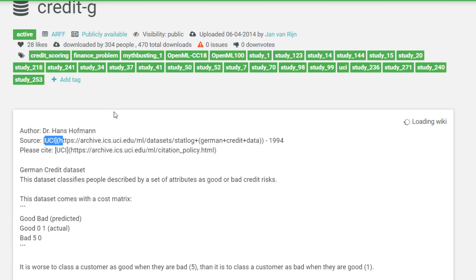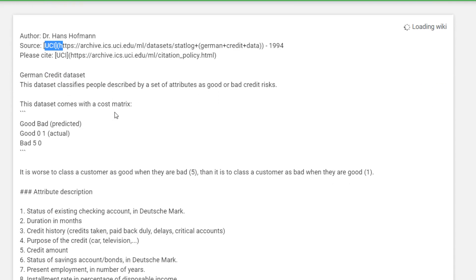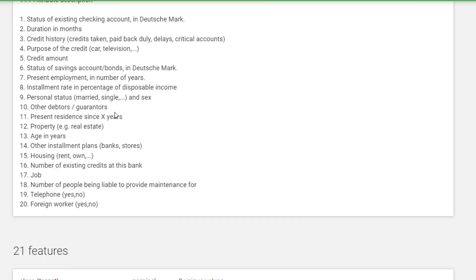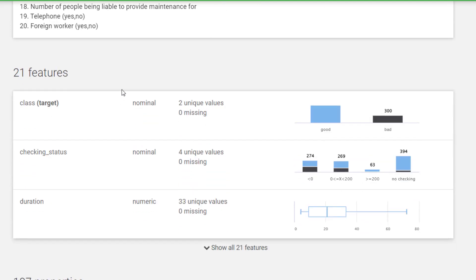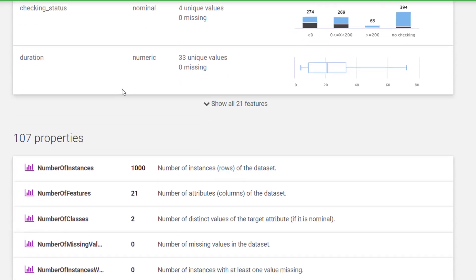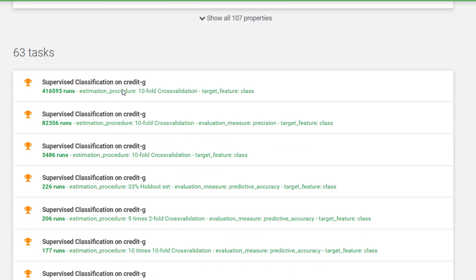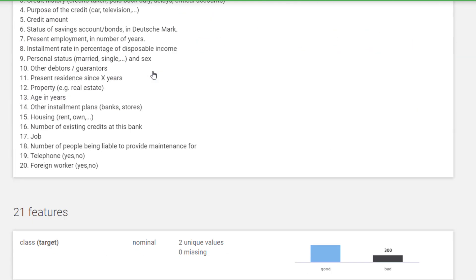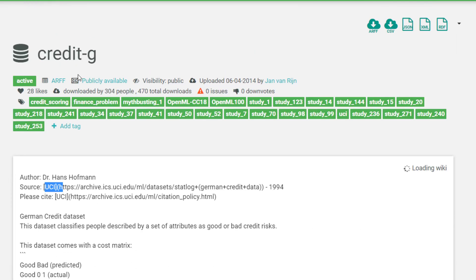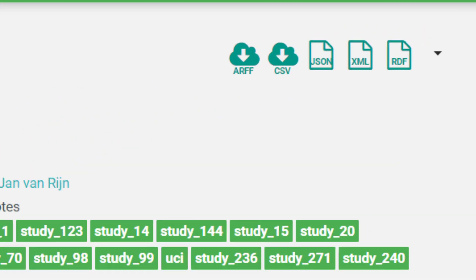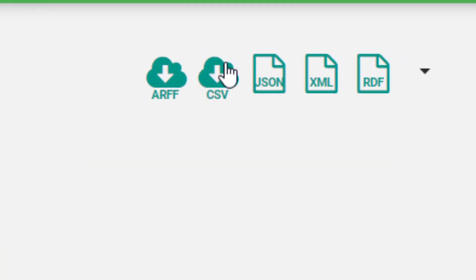But of course, if this is the site you prefer, you can work on it here. This dataset has 21 features. You can see the properties, see the different tasks that have been done on this.